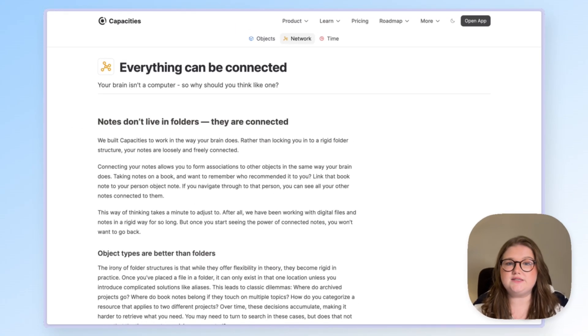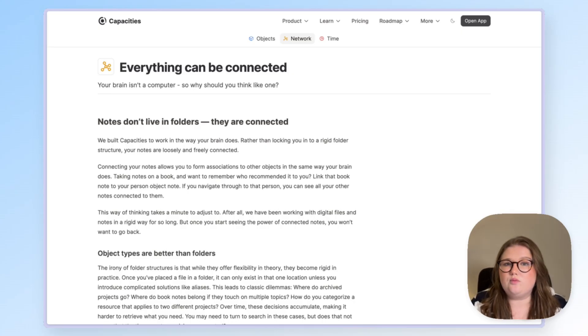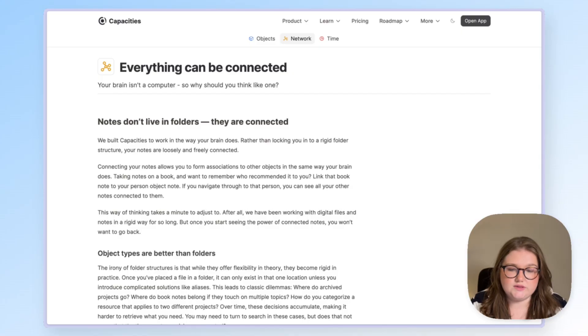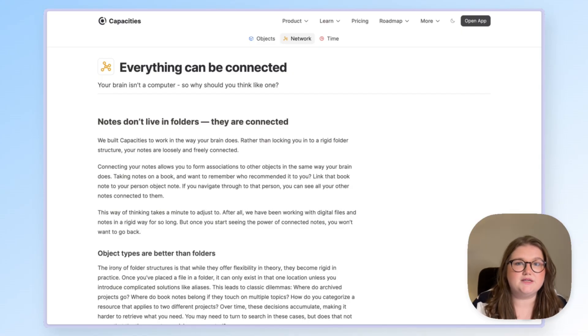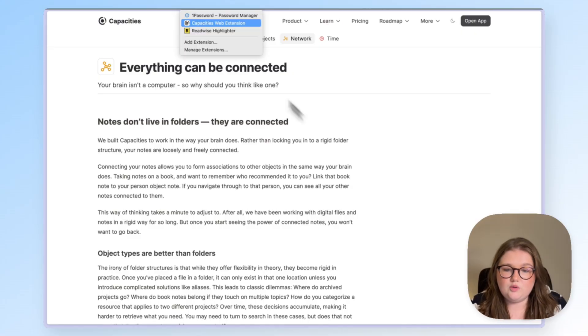The first and most simple approach is with the Capacities web extension. This is available through the browser stores of all major browsers. So go to your browser, install it, the links will be below and then come back to this video.